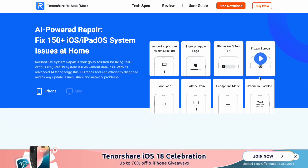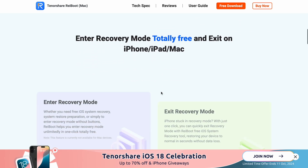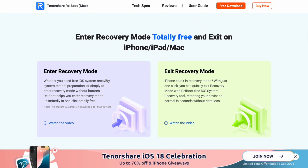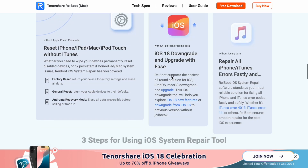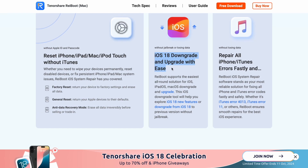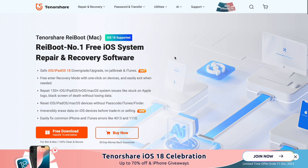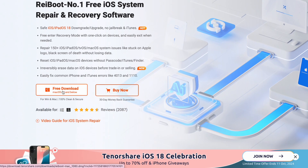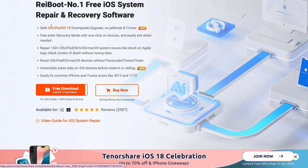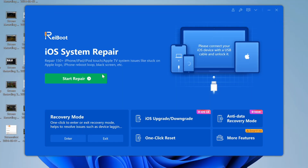Reboot supports the easiest all-round solution for iOS, iPadOS, and macOS downgrade and upgrade. This iOS downgrade tool will help you explore iOS 18 new features or downgrade from iOS 18 to a previous version without jailbreak and no data loss. Not only that, Reboot iOS system repair software stands as your most reliable solution for fixing all iPhone and iTunes error codes quickly and safely.